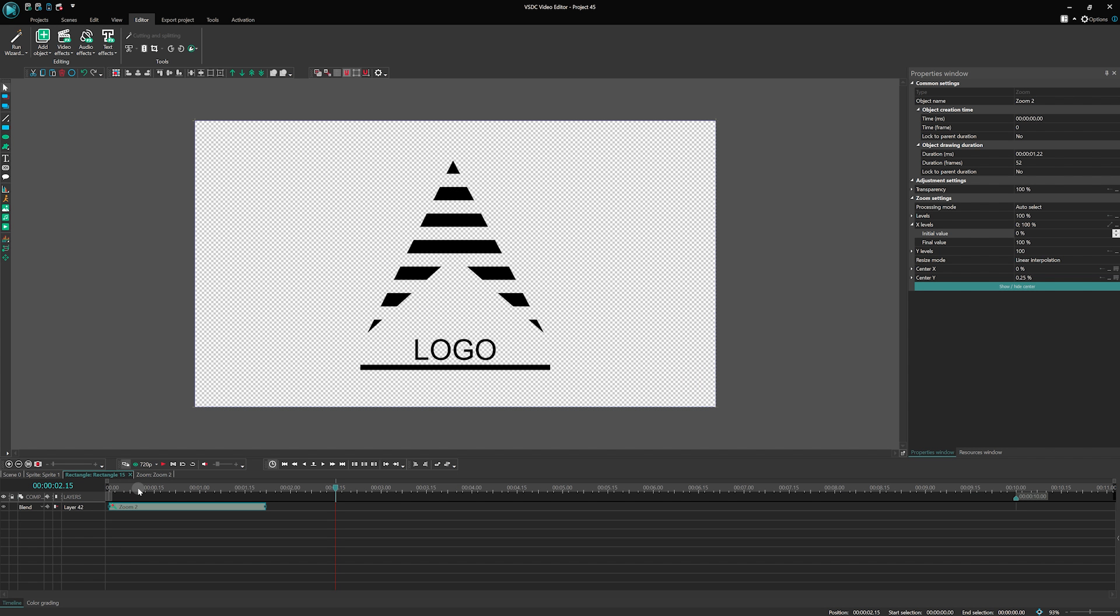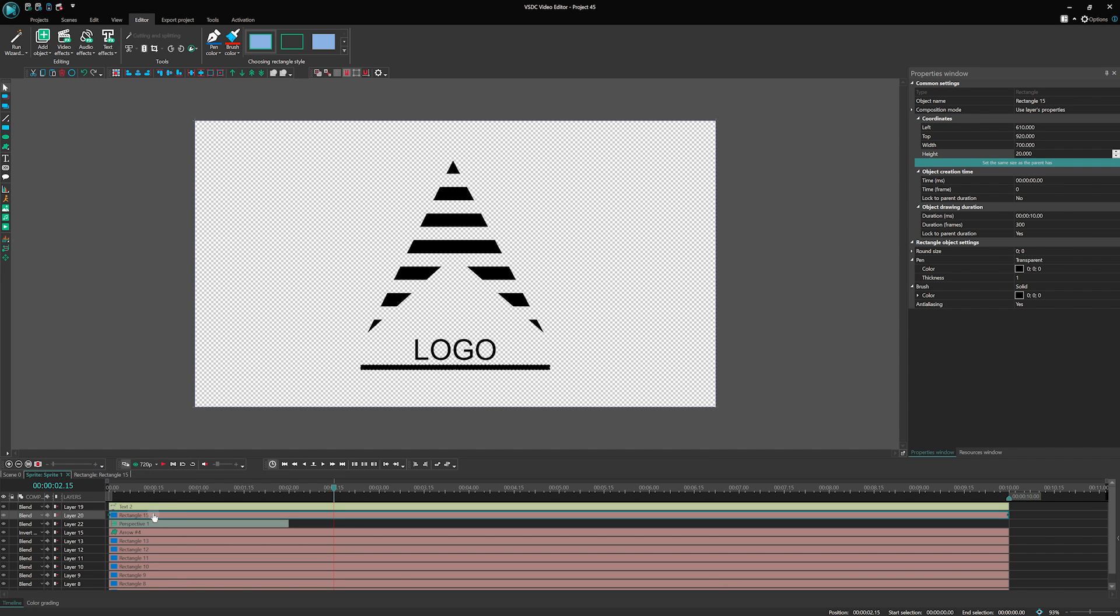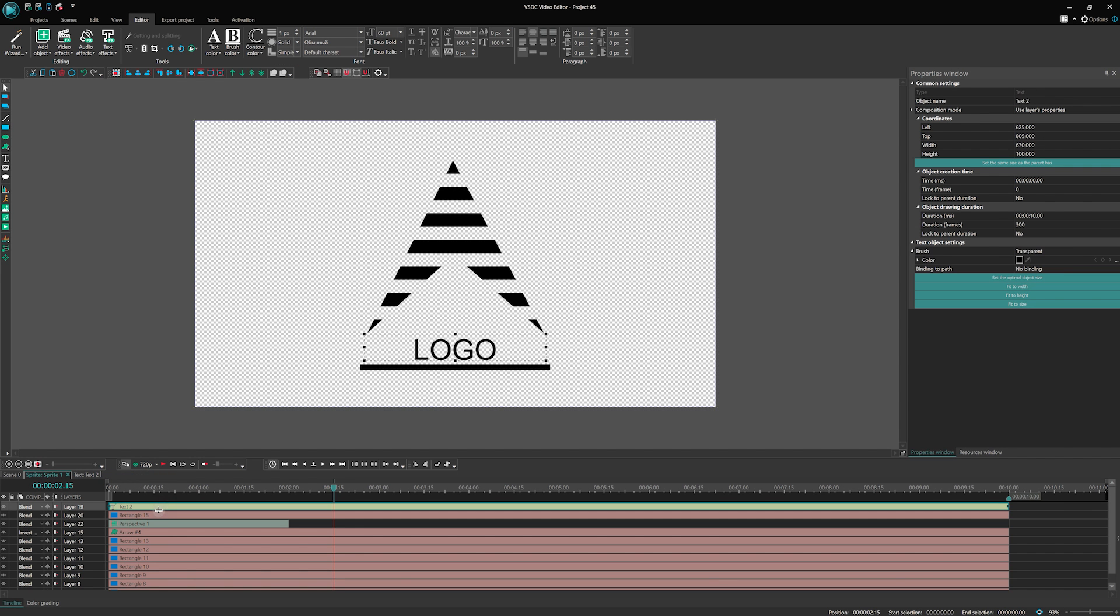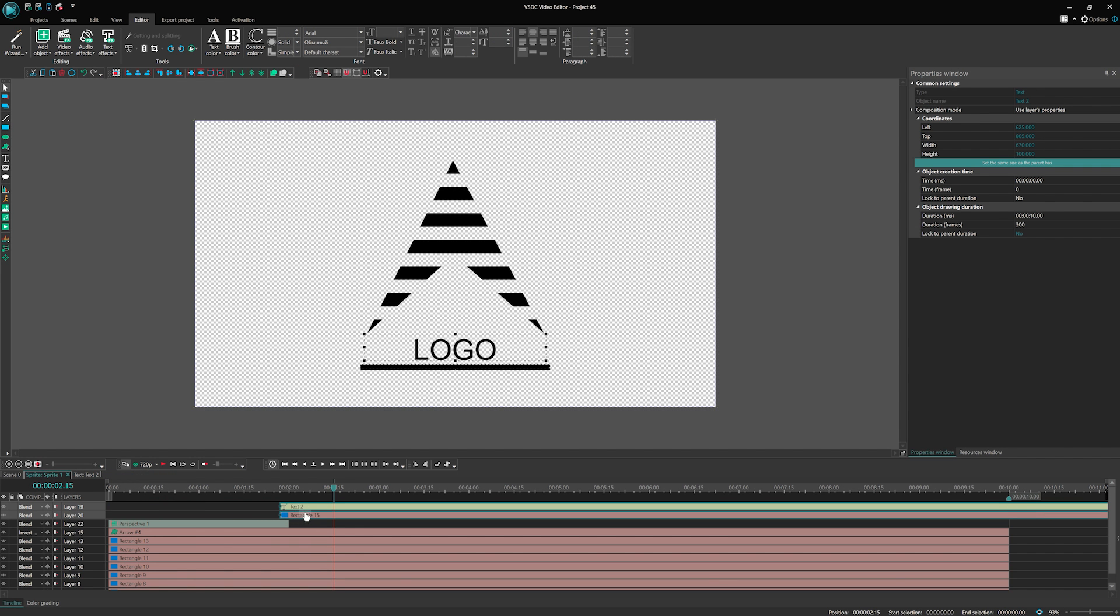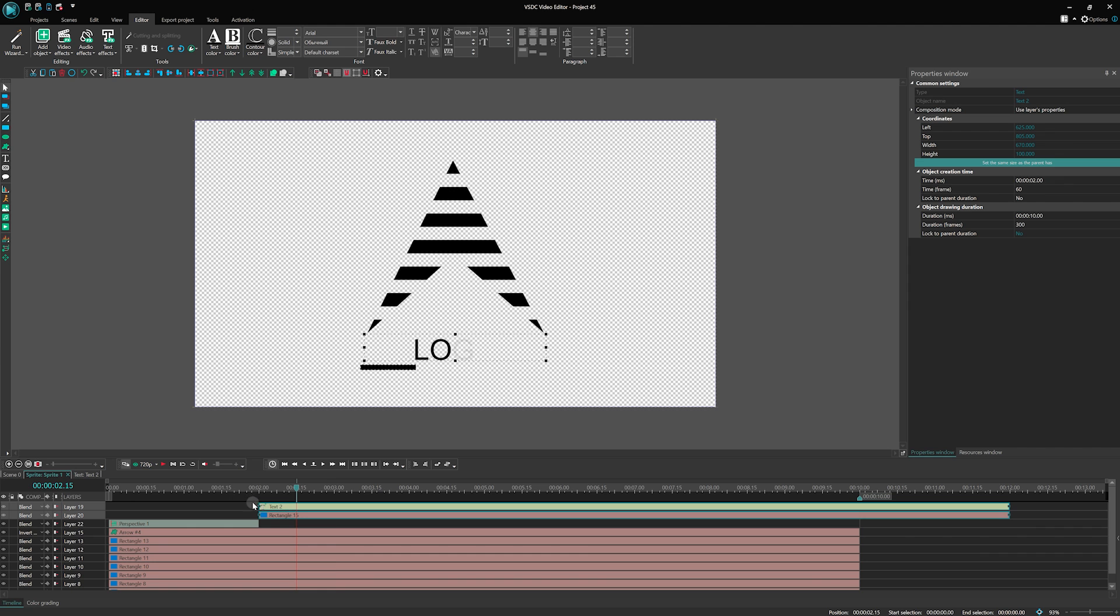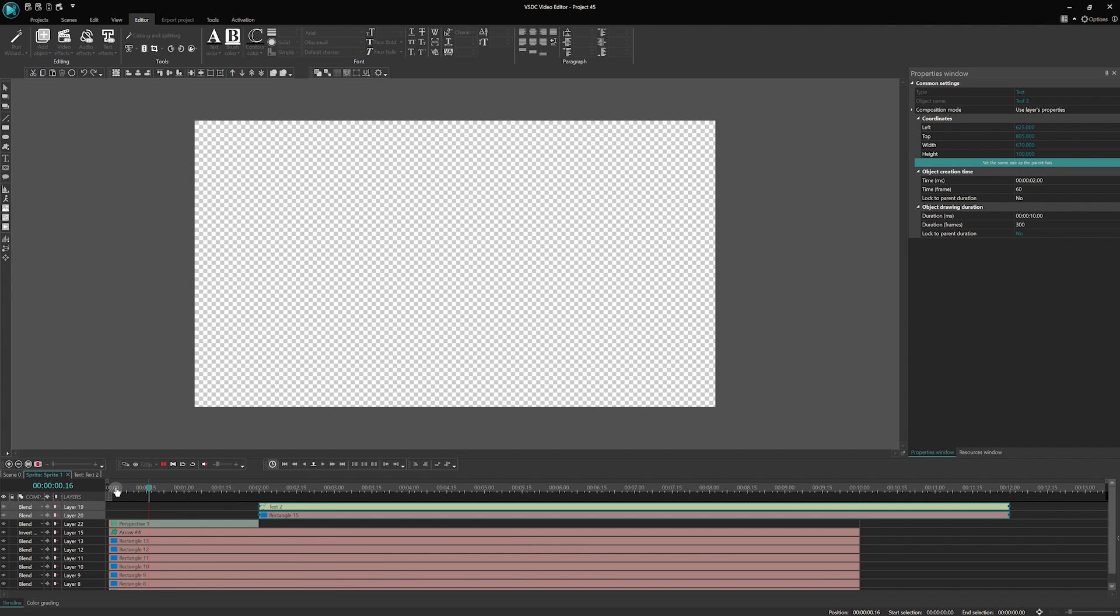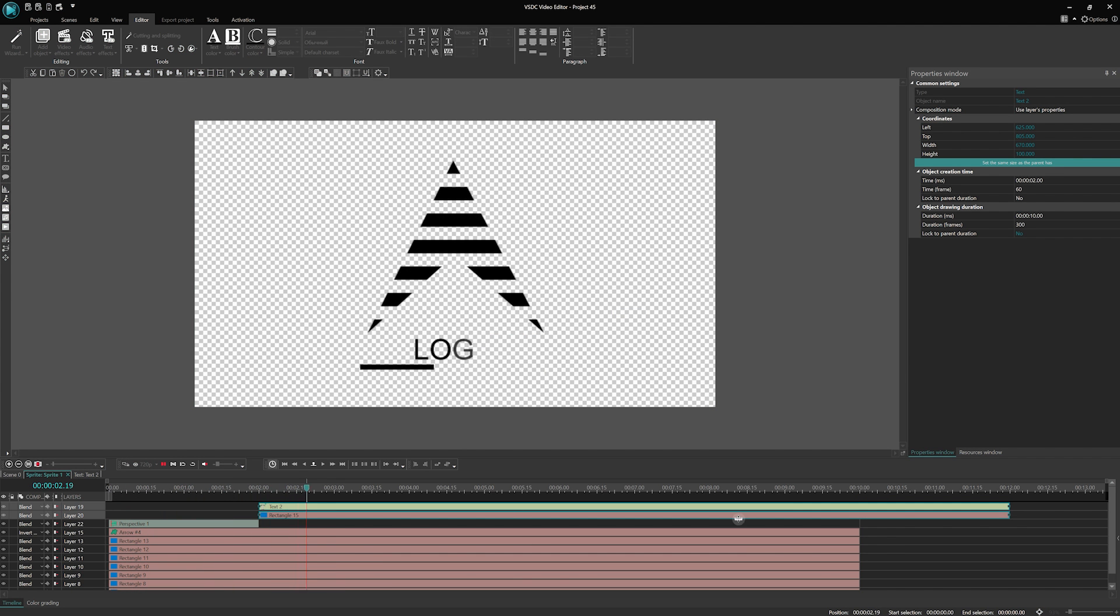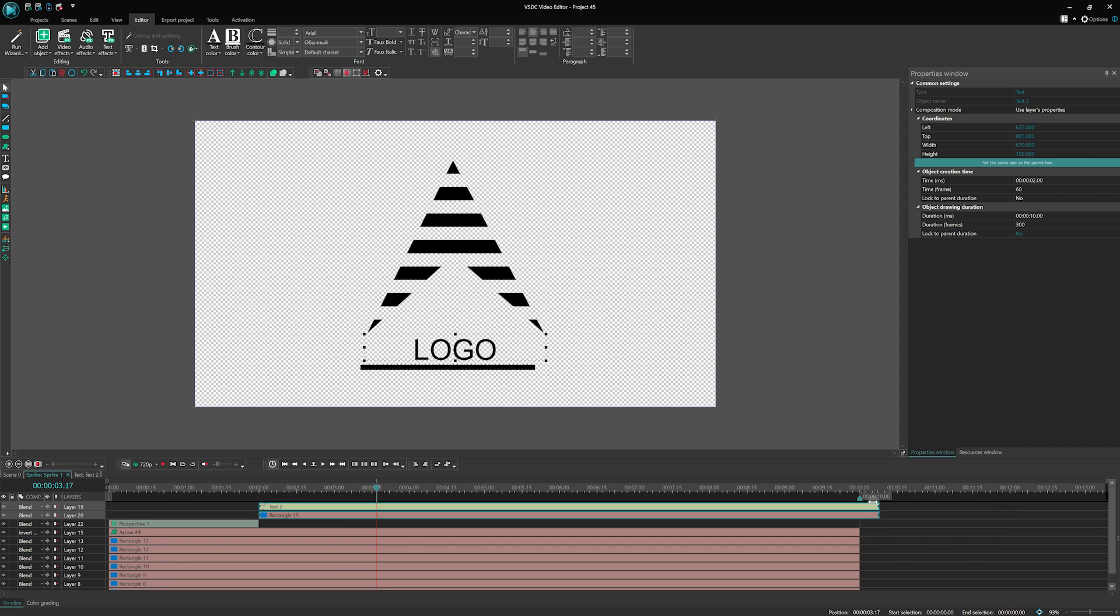Our logo is looking fantastic with all these animations. Finally, position the rectangle line and text objects right after the perspective effect stops and the logo appears. This will give us a smooth transition. And there you have it! Your stunning logo animation is now complete!